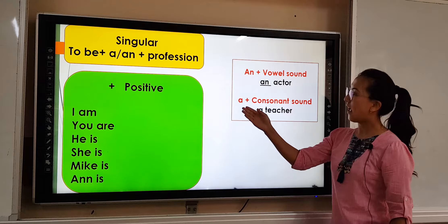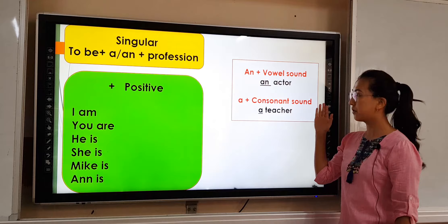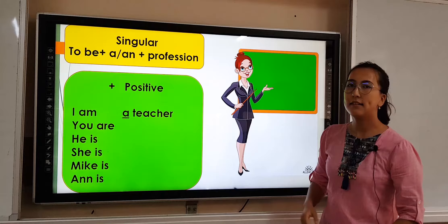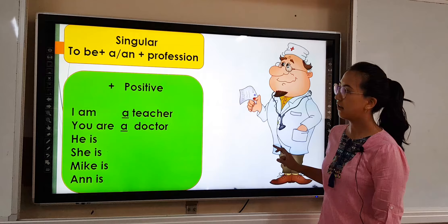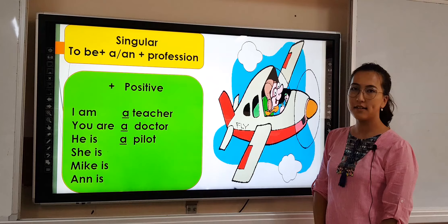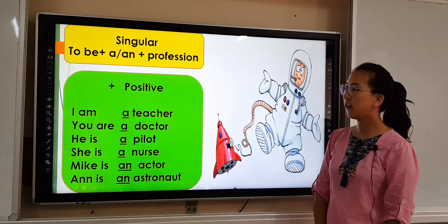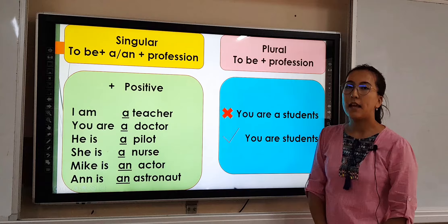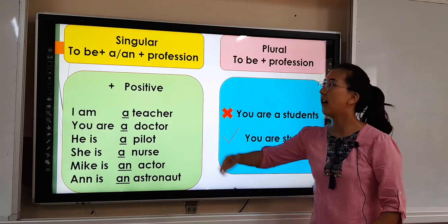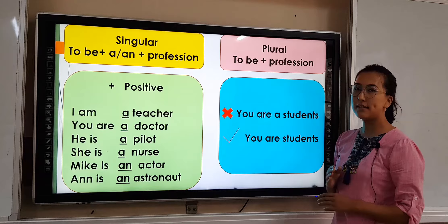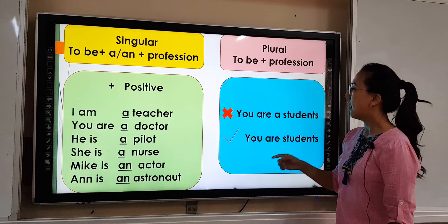We use 'a' before a consonant sound. For example, 'a teacher' — teacher starts with a consonant sound 't', so we use the article 'a'. Now let's see more examples: I am a teacher. You are a doctor. He is a pilot. She is a nurse. Mike is an actor. And if there is more than one person, we don't use the article 'a' before the plural noun.